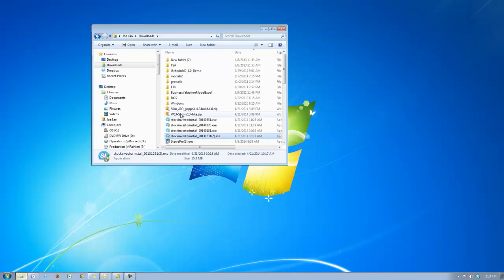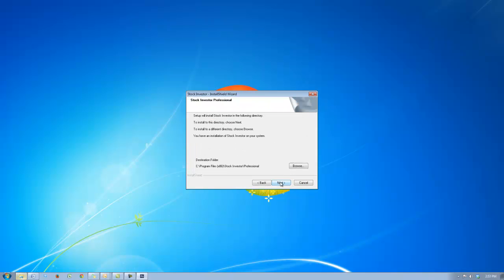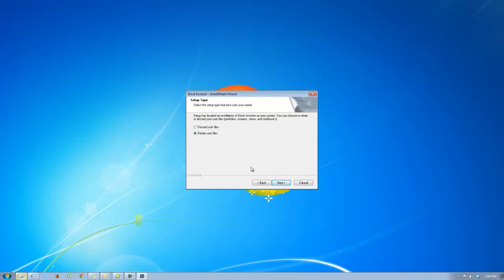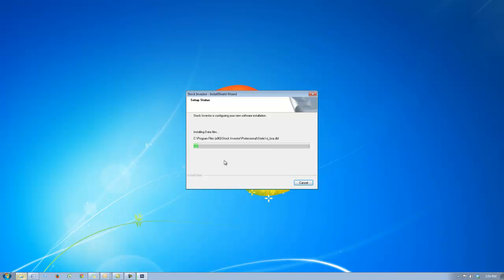Now I'm going to install the January 31st, 2014 Stock Investor. As I'm installing, the installation wizard will ask me whether I want to retain my user files. In this example I'm going to select yes so that my user files will automatically be in the program. If you select no, you would have to restore your user files — I'll go over how to do that in the next example.